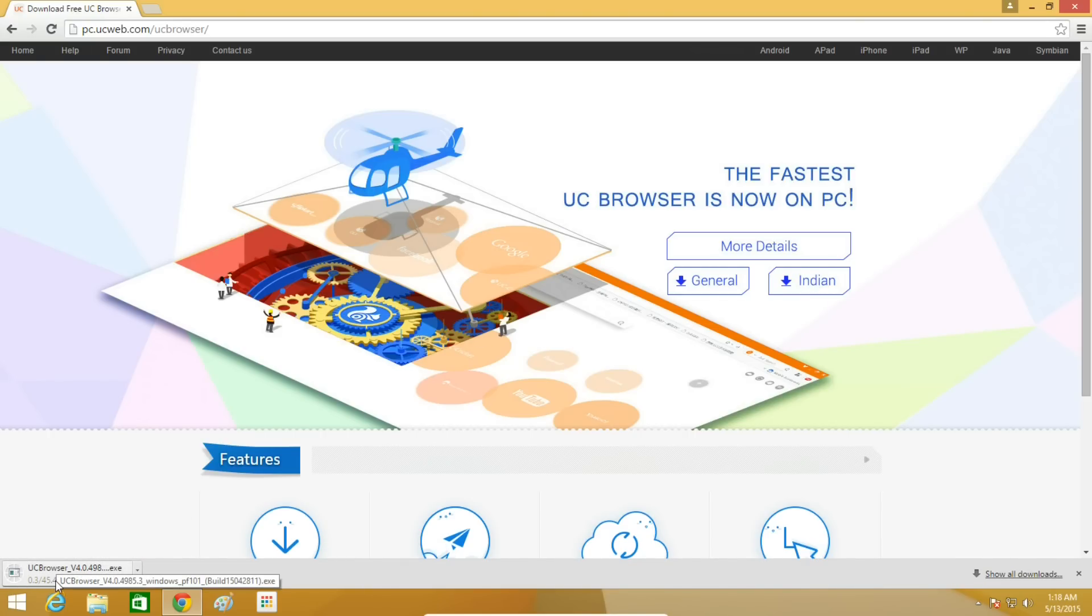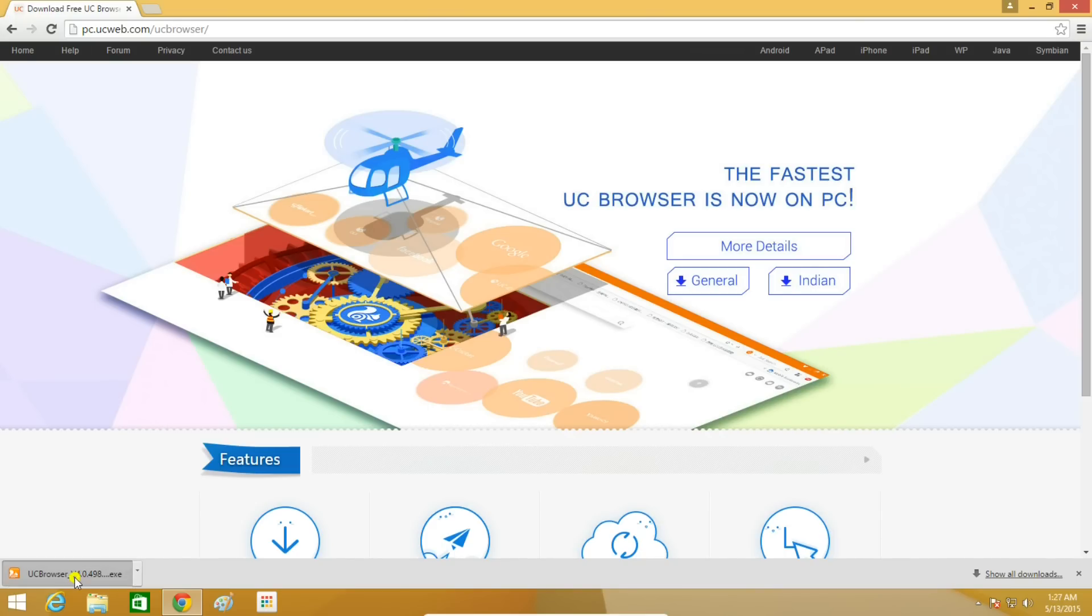Download of UC Browser has begun. Please wait for the download to finish. After the download finishes, click on the file to install it.